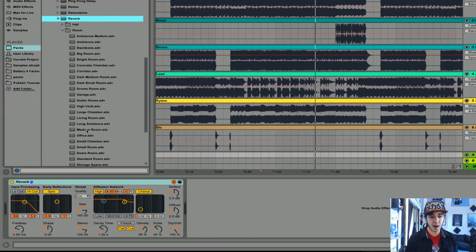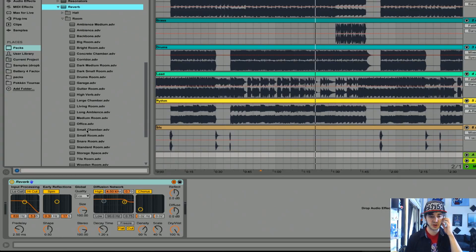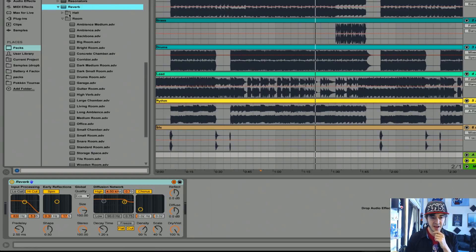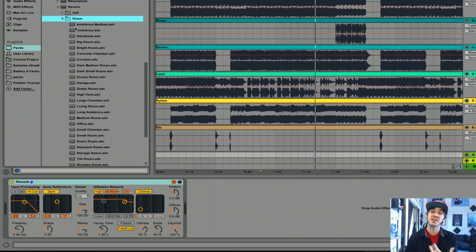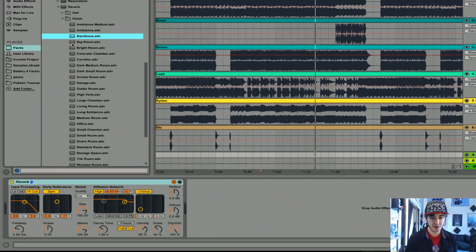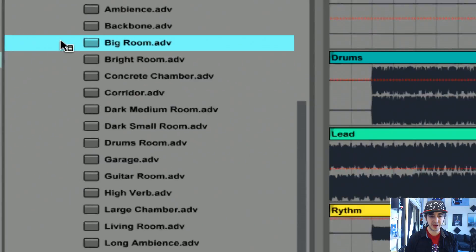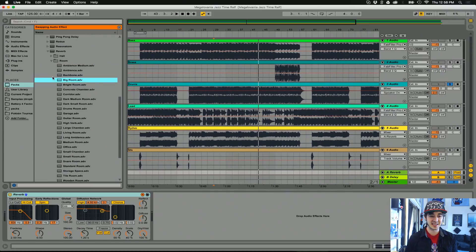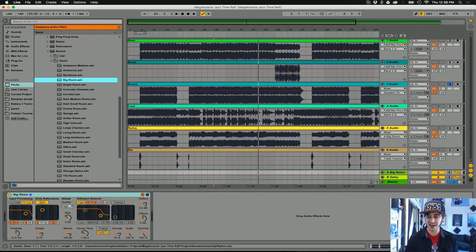For this track, I would love a concert hall or that kind of sound, so let's take a look at some of these names. I'm looking at rooms, which is a specific type of reverb. We have ambience, backbone, big room. Oh, so that's how we make big room house, guys. We figured it out. That was easy. Let's throw the big room preset on.